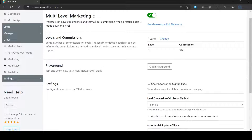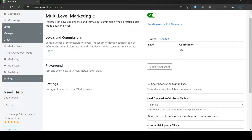Now enable the 'Apply level commission even when sale commission is nil' option. After this, the level commission will get calculated on sales even when the sales commission is nil. And that's it, thank you.